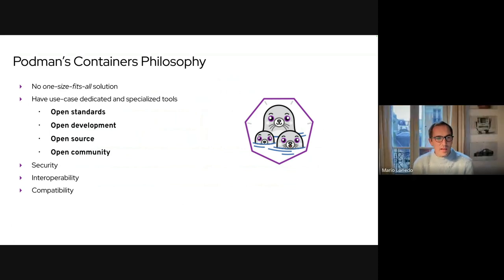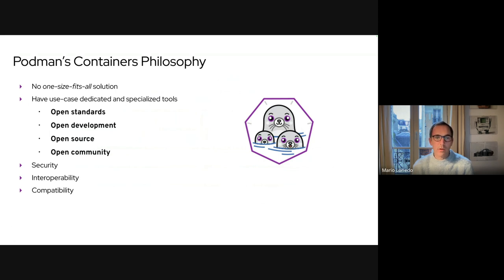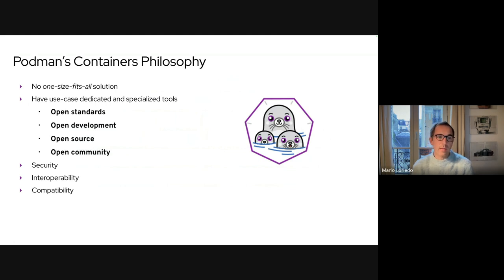The team that created Podman made some key decisions a few years ago when they had to design Podman and the container tools. The idea was not to do a one-size-fits-all solution, not one monolithic binary for dealing with containers, but to have multiple use-case-dedicated specialized tools. These were developed in the open using open standards, in particular the Open Container Initiative standards.